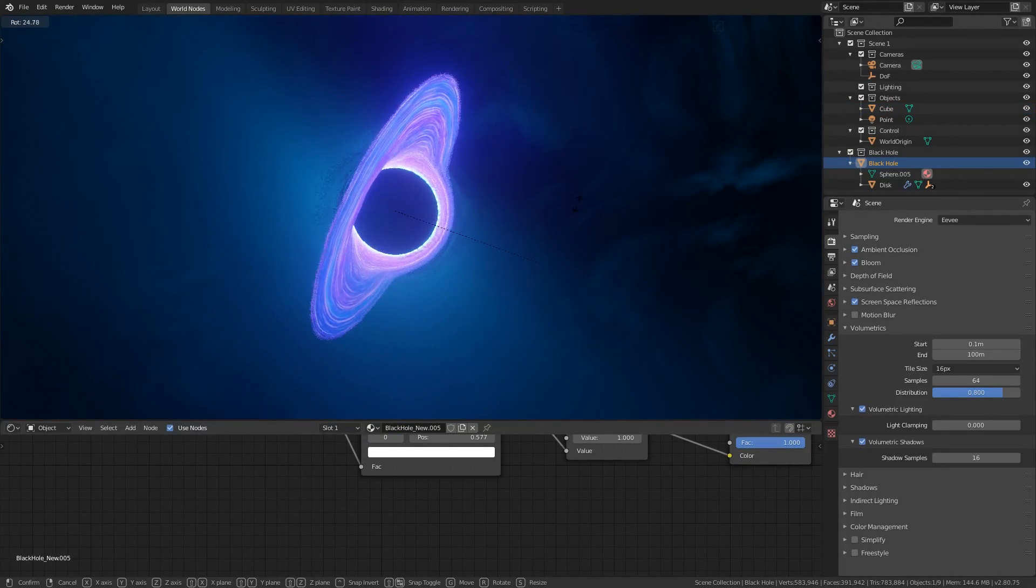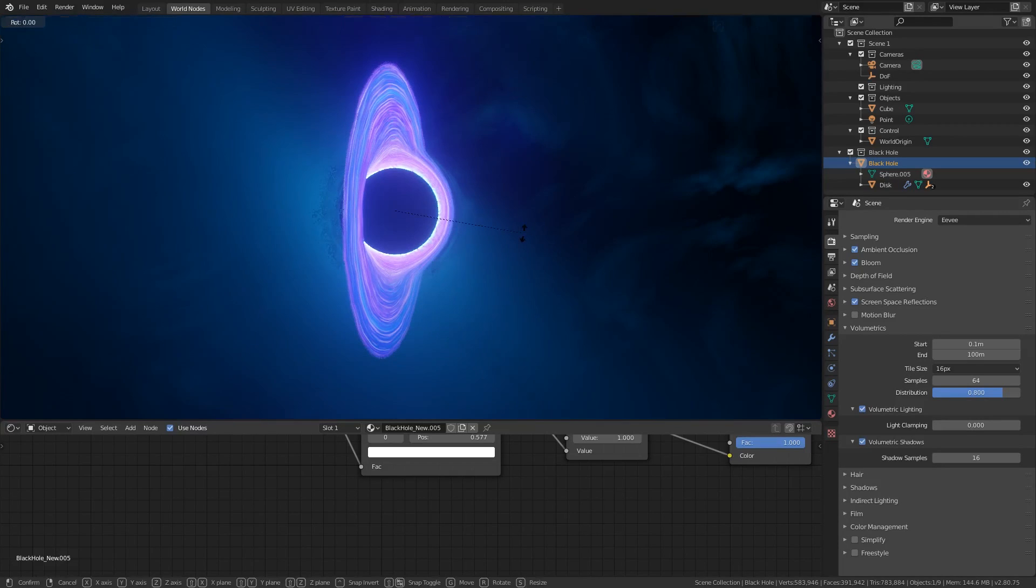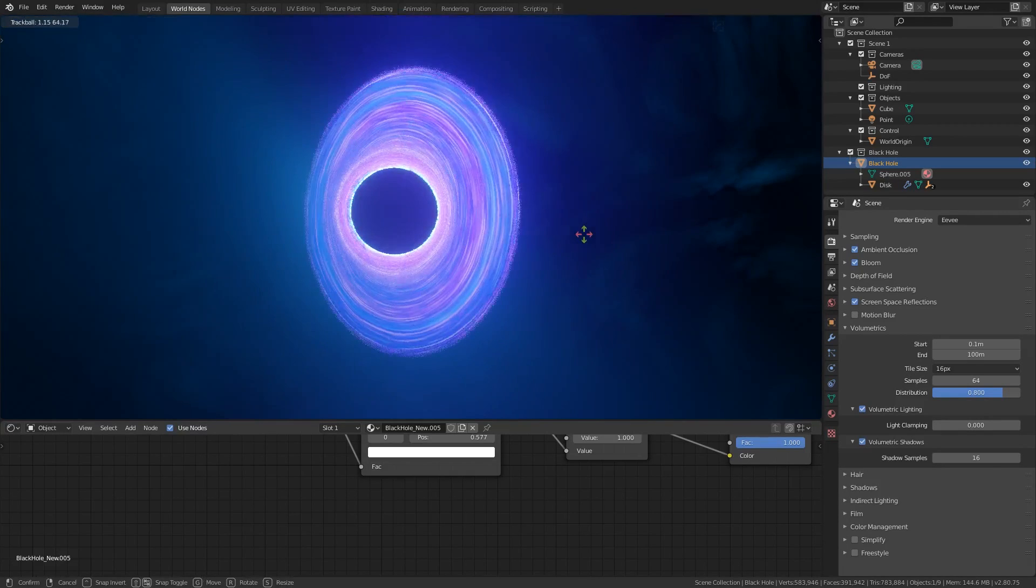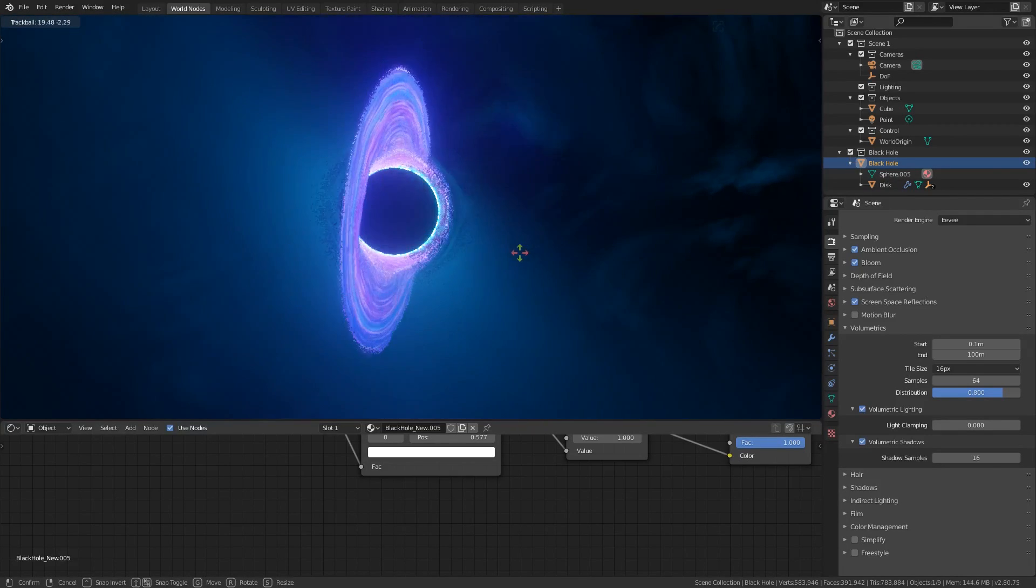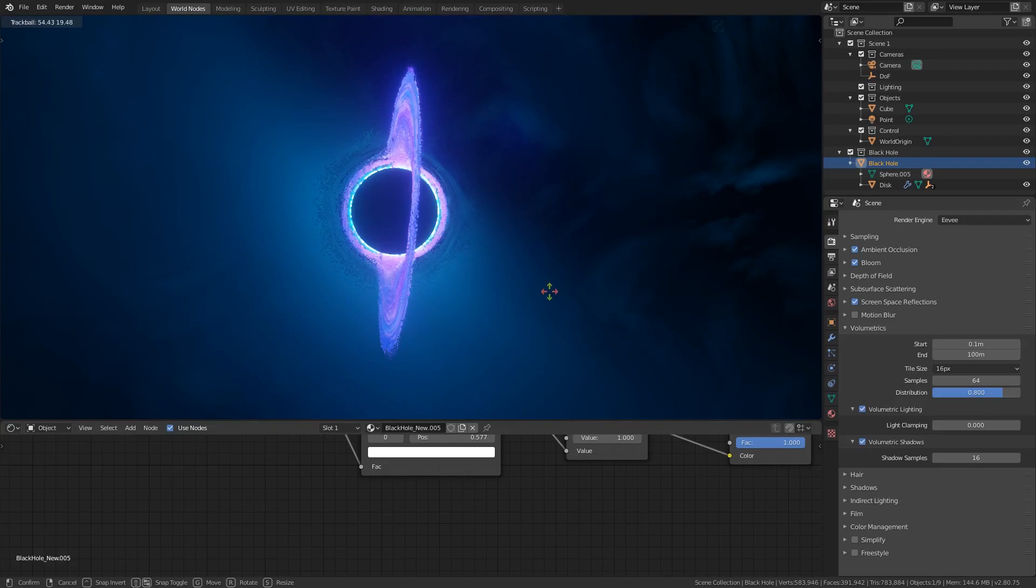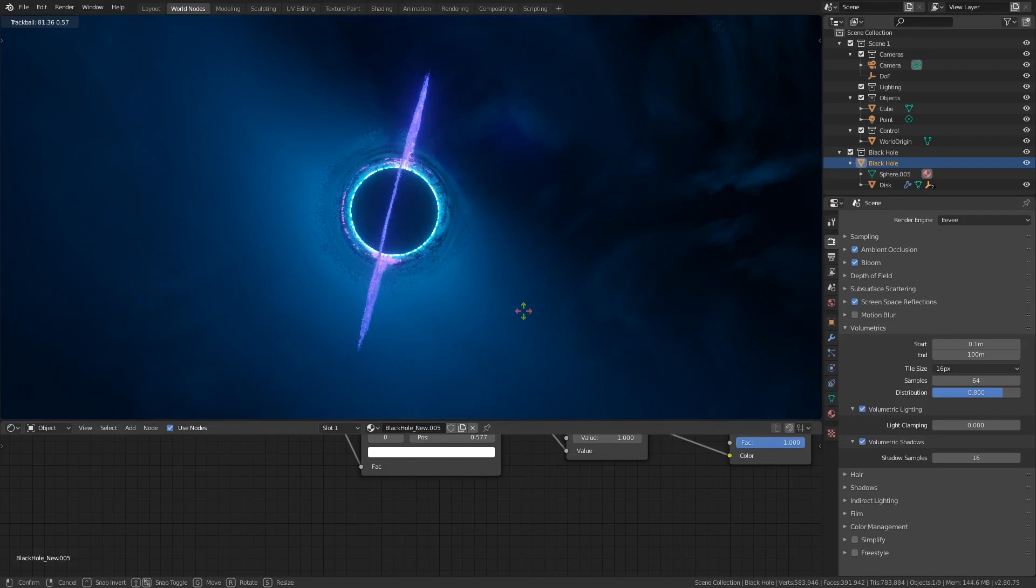It might be worth rotating the black hole to emphasize the distortion of the accretion disk mixed in with the surroundings. You can roll the rotation of an object by pressing the R key twice while it's selected.